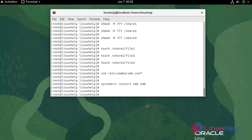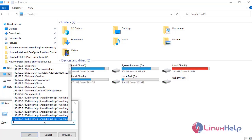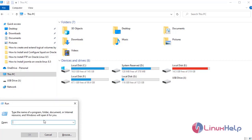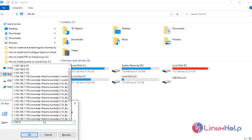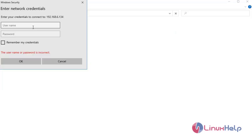Once restarted, go to the Windows machine and access the Samba server. Enter the IP address. Enter the username — user 1.